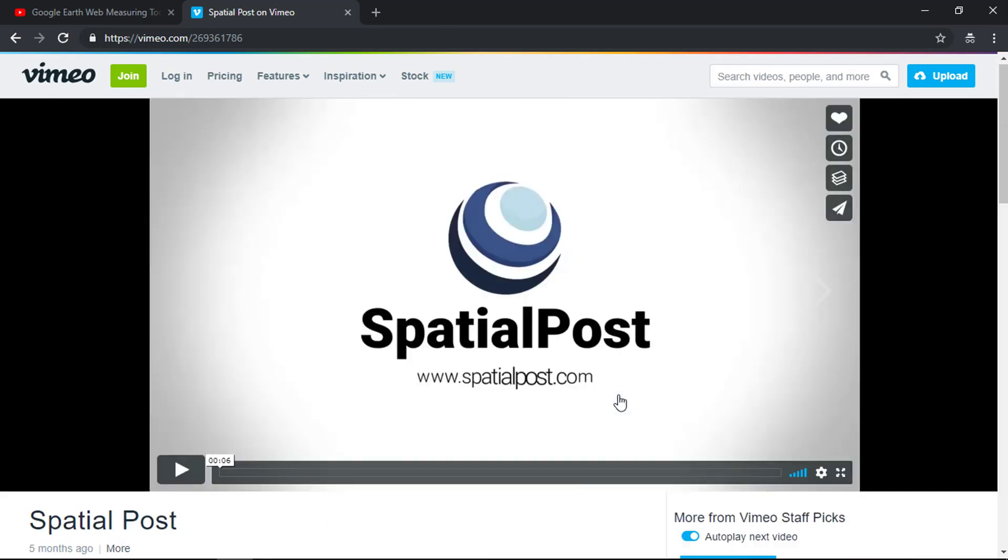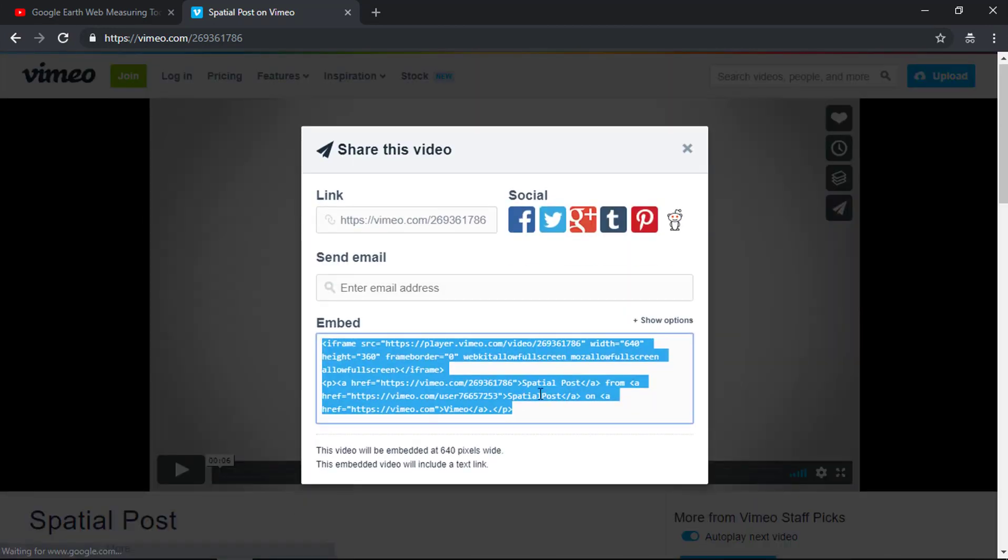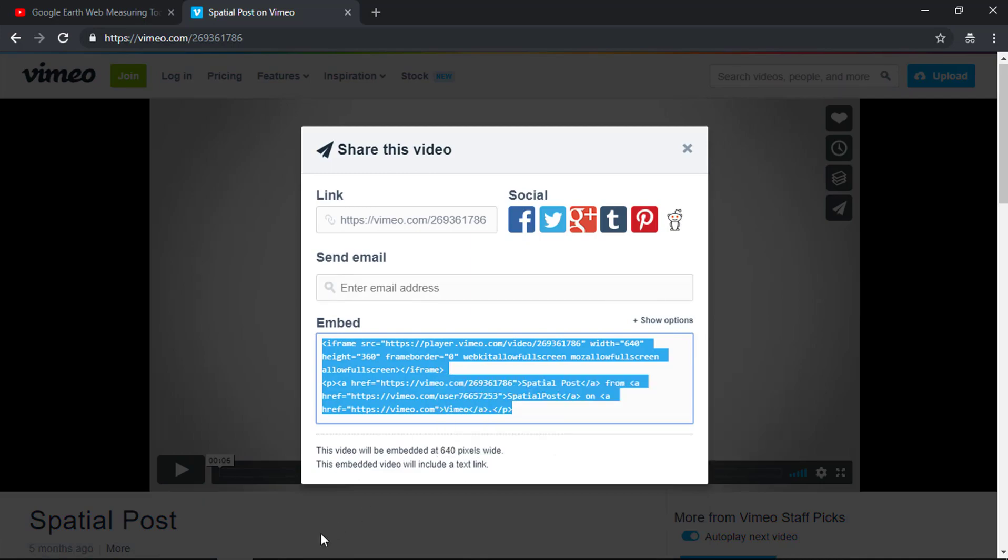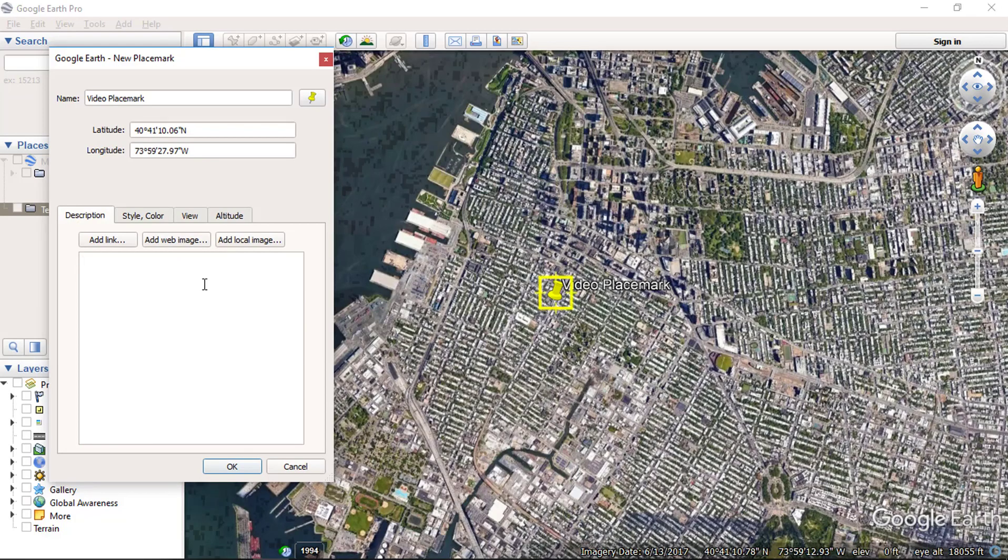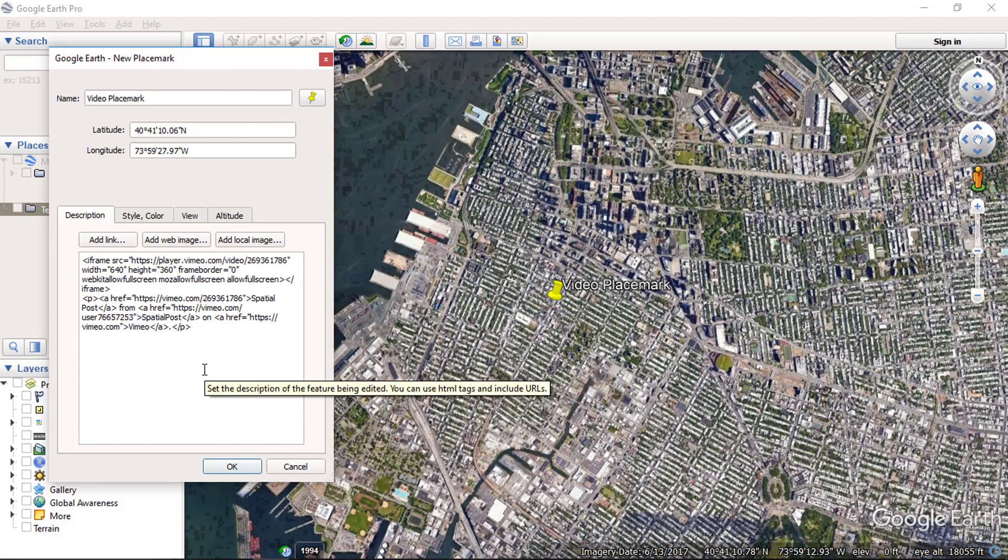Click on the share button, then copy the embed code of this video. Now add this embed code to the description of the placemark and click OK.